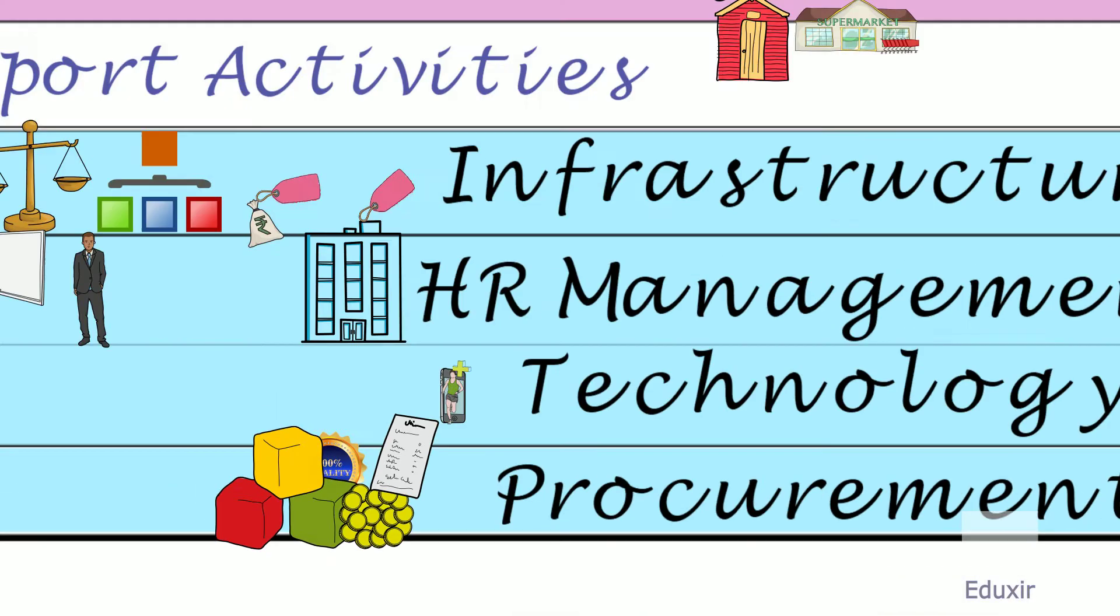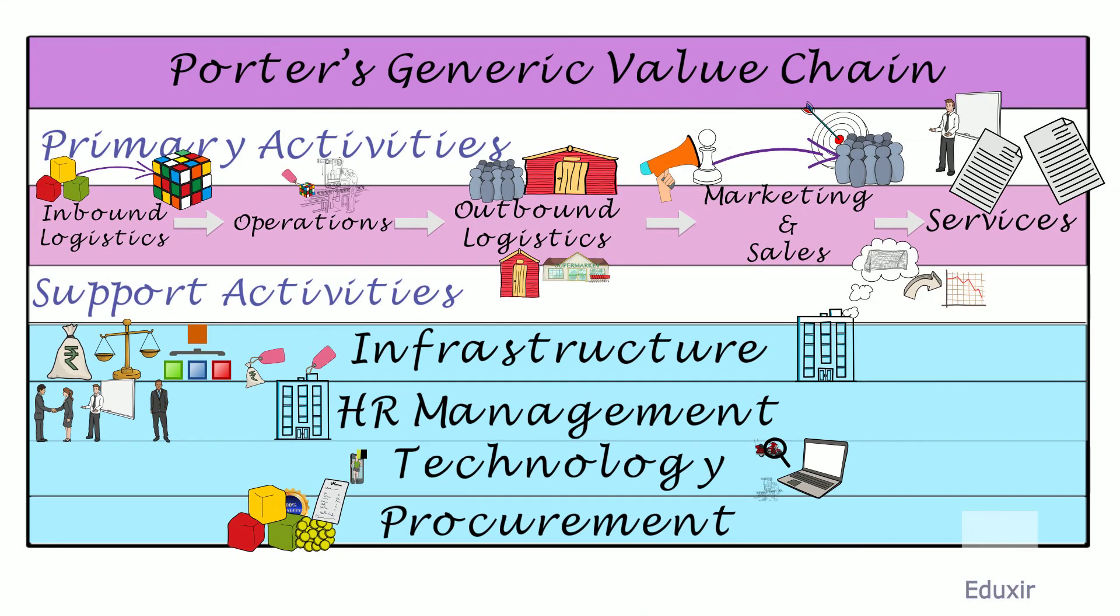That covers the diagrammatic explanation of Michael Porter's generic value chain.